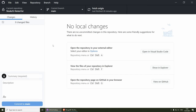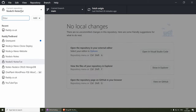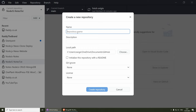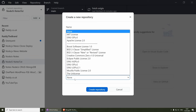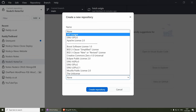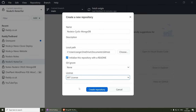Let's start by creating our project. I am going to be using the GitHub desktop application for this, but feel free to use the terminal or whatever you are comfortable with. I'm going to click on current repositories, add, create new repository. I'll put the name as Node.js Cyclic-mongodb, initialize a README file, add an MIT license, and then create the repository.